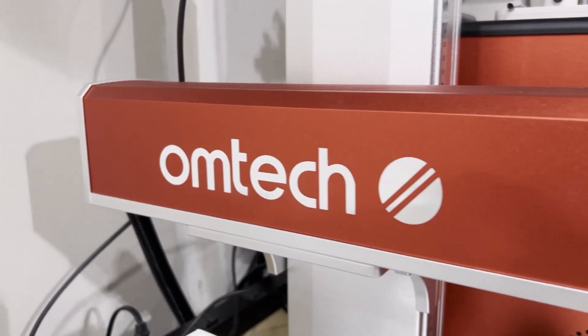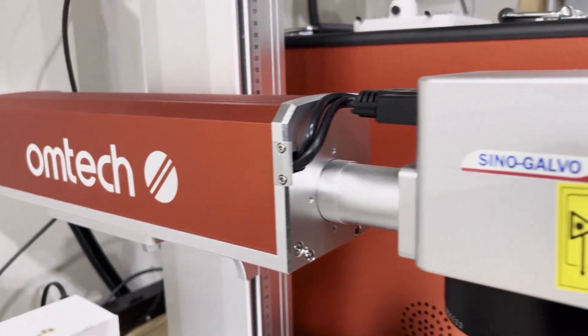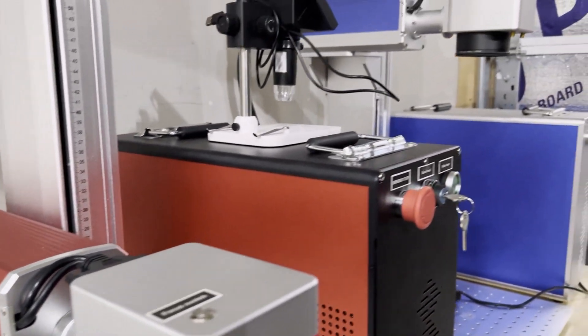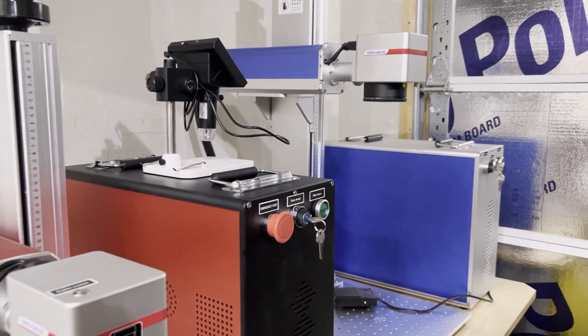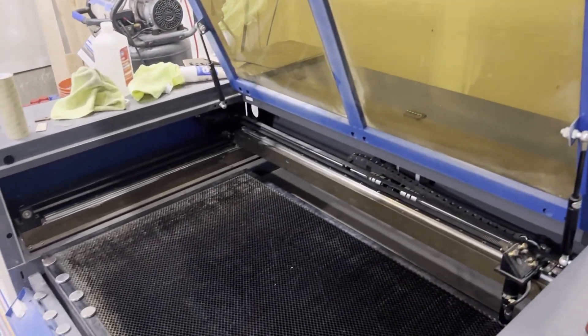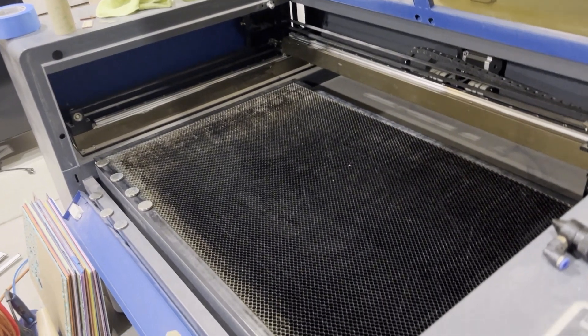Today's video is sponsored by OM Tech. As you can see here, my whole business runs on the back of these machines with fibers and CO2s across my garage. If you are in the market, give OM Tech a look.